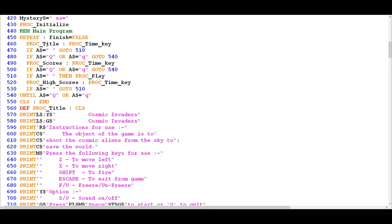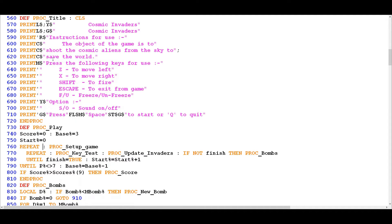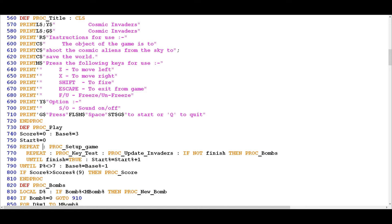So if we start with PROC TITLE, this is the one that displays the instructions at the start. What you can see here is a very straightforward set of print statements. That's really all that this procedure is doing.